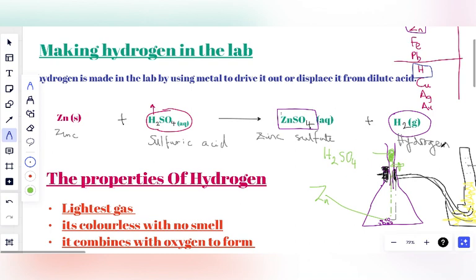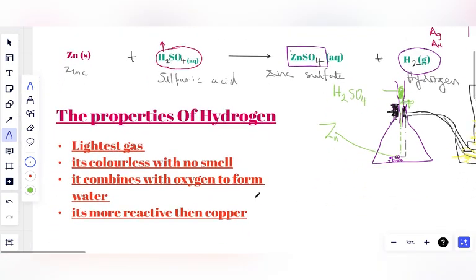We've seen that Hydrogen is in the outer space and not much in our atmosphere — it's in the higher atmosphere. Property number one: Hydrogen is the lightest gas — the lightest of all gases. It is about 20 times lighter than air. Air is a mixture of gases — Nitrogen, carbon dioxide, Oxygen — but Hydrogen is 20 times lighter than air.